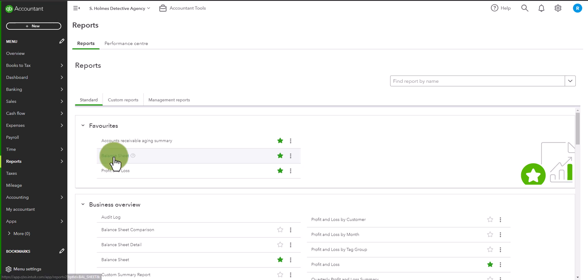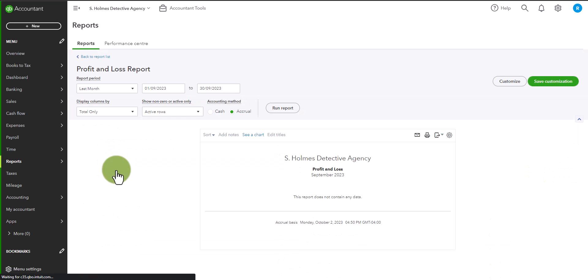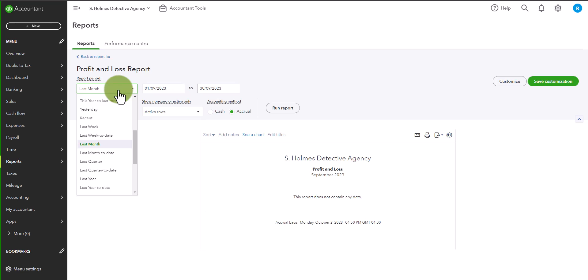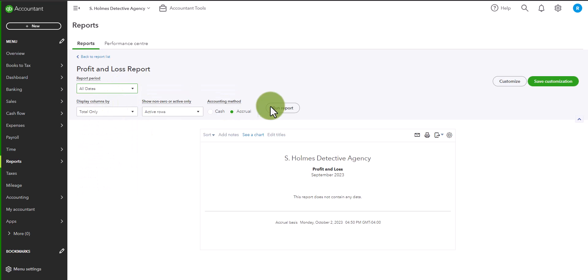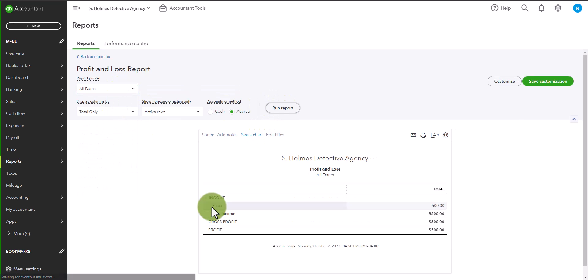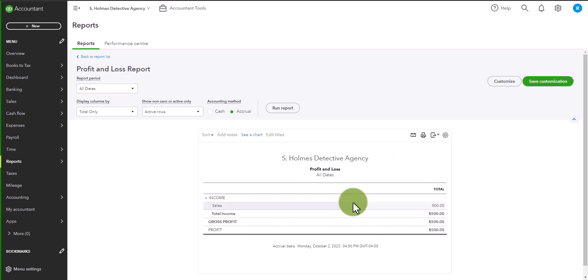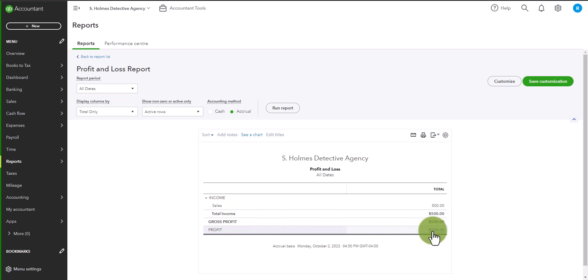First let's go to the profit and loss statement. And if we choose all dates for now, run report, you'll see we simply have a sale. And if this is all we had, then we would have profit of $500.